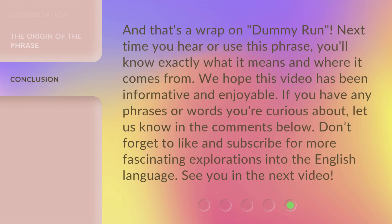And that's a wrap on 'dummy run.' Next time you hear or use this phrase, you'll know exactly what it means and where it comes from. We hope this video has been informative and enjoyable. If you have any phrases or words you're curious about, let us know in the comments below. Don't forget to like and subscribe for more fascinating explorations into the English language. See you in the next video.